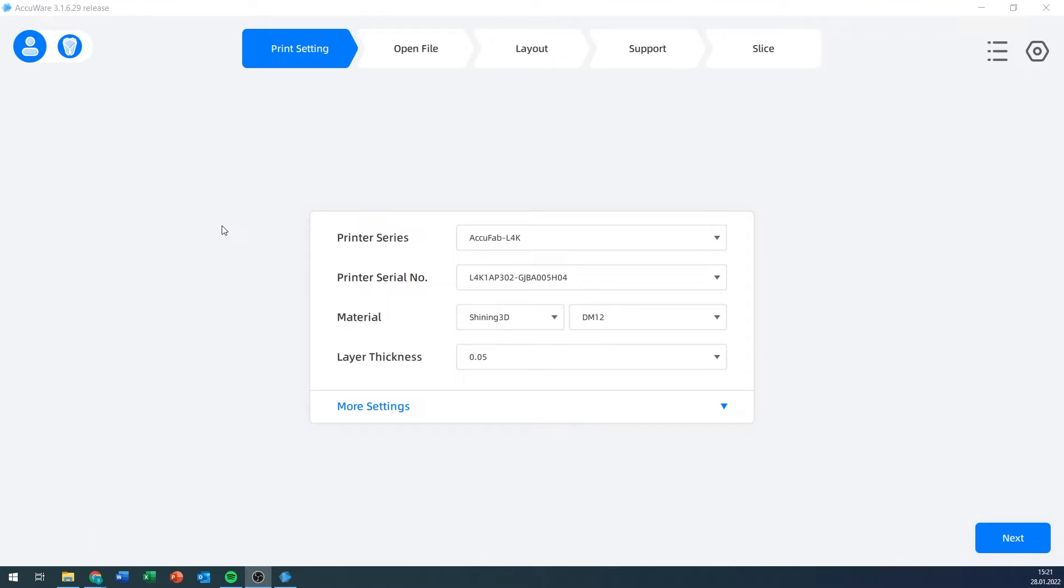When opening up the software, this is the window that opens. The first thing we see at the top is a workflow bar. Right now we're determining some print settings, then we will go to Open File, determine the layout, create support structures, and then we will slice. This is fairly easy to understand.